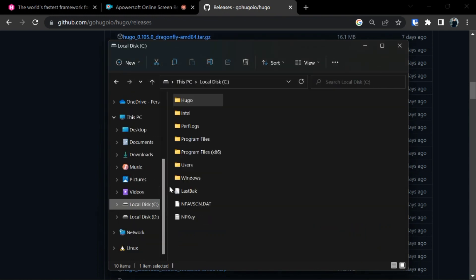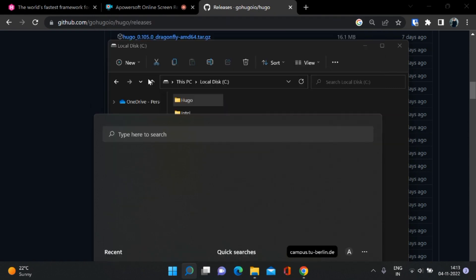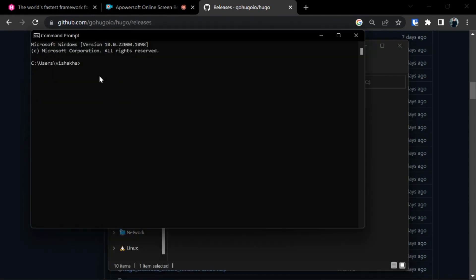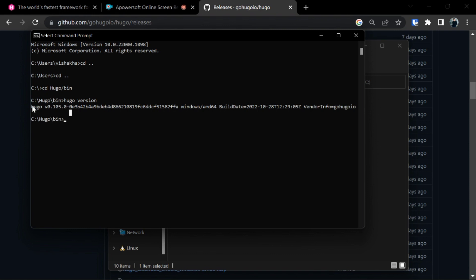Now to check if you have installed Hugo correctly on your system, open up the command prompt and in this command prompt go to the root directory of C. Now type cd Hugo slash bin. Now you can see we are in the root directory of local disk C in Hugo. Type Hugo version and you can see our new latest Hugo version. Now if you go outside this root directory and type Hugo version, it will throw you an error.